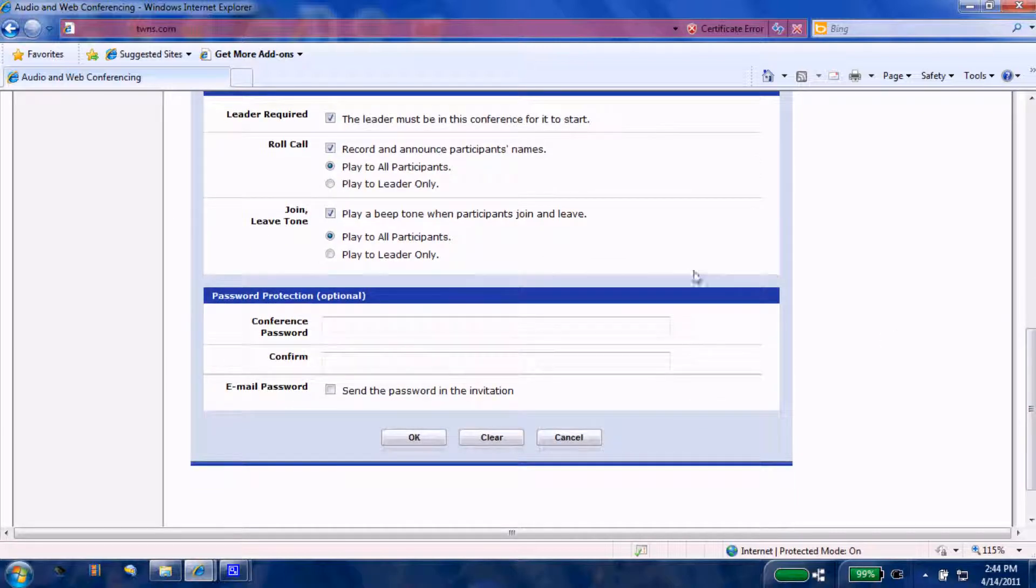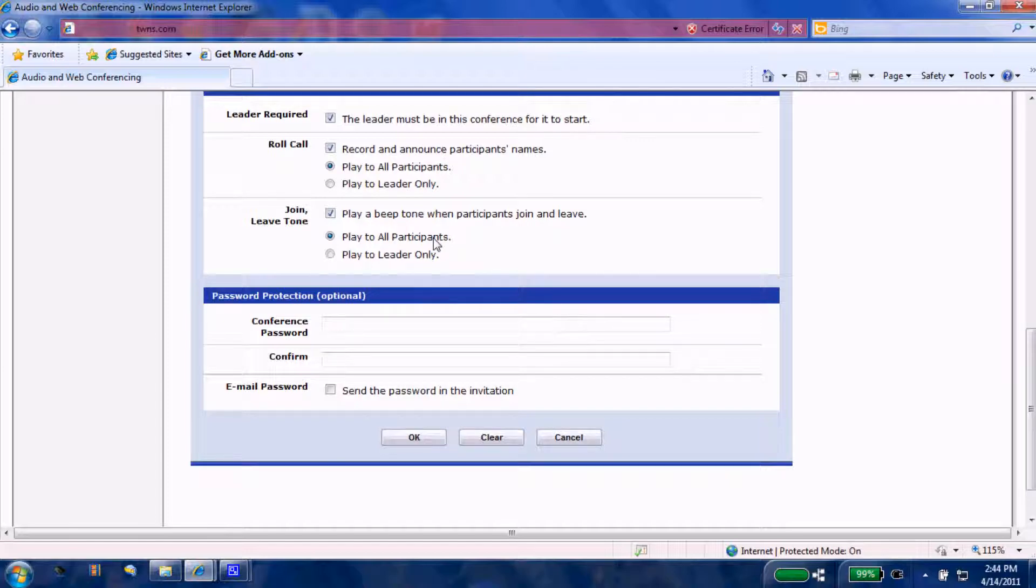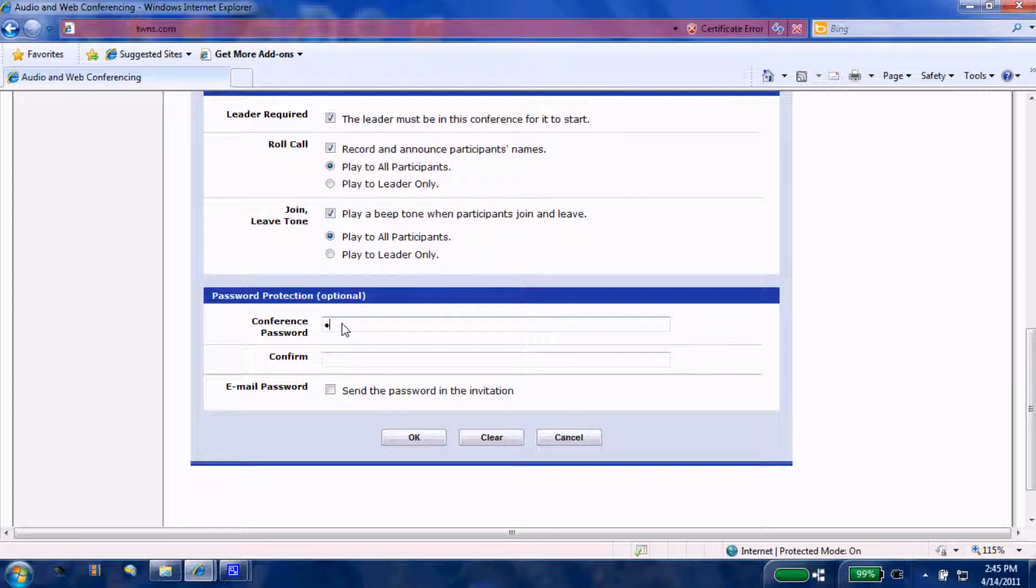This join and leave tone: again, your choice. We're going to come down to password protection. If you decide to password protect this conference, here's where you input the passcode determined by you. Let's input one real simple, such as the word 'help'.